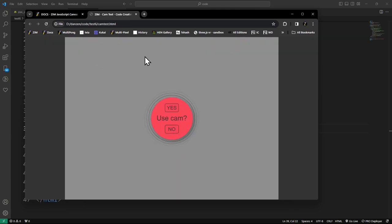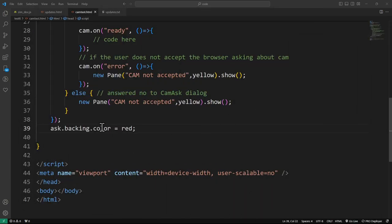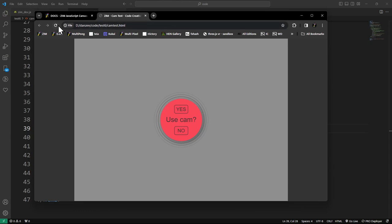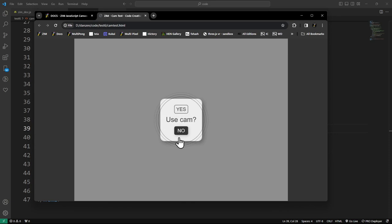It looks like a circle because the corner must be the same size as the shape. So what we've done is: the pane has a backing, and the pane's backing is by default a rectangle because panes are usually rectangular. But for the CamAsk, a corner has been hard-coded in — let me put a corner of 20 here so you can see what's going on. This is a pane that holds all this stuff and the pane usually has a rectangle as its backing.